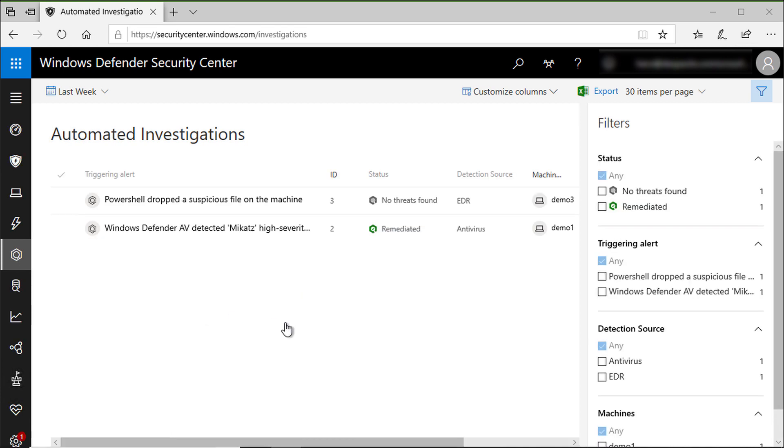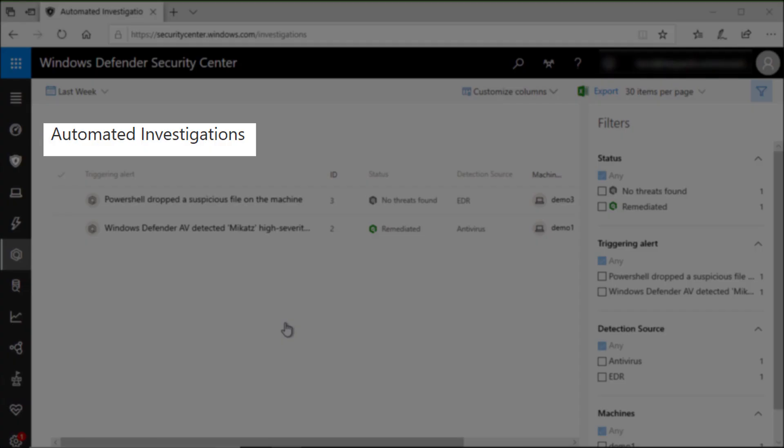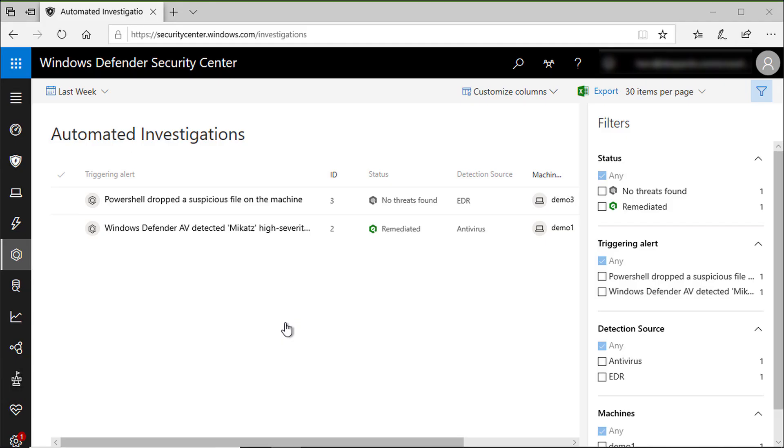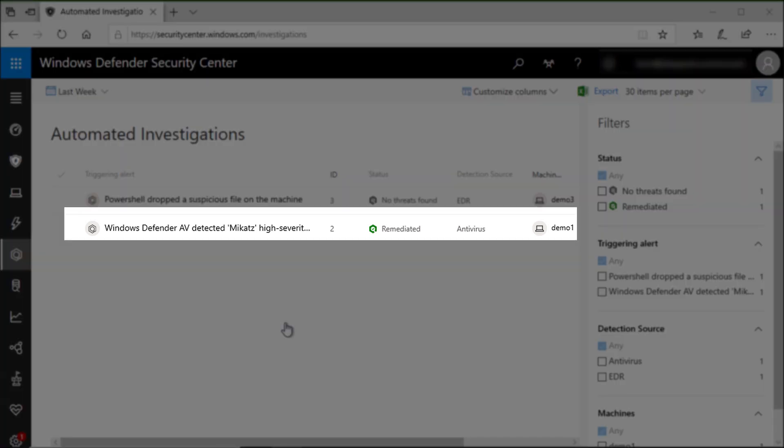Before we end up this demo, let me show you another interesting feature called automated investigation. Microsoft Defender ATP can start an investigation and automate a lot of actions without human interactions and using machine learning. Here you can see Microsoft Defender ATP recognizes a dangerous tool called Mimikatz running on one of my machines and it automatically started an automated investigation for me.